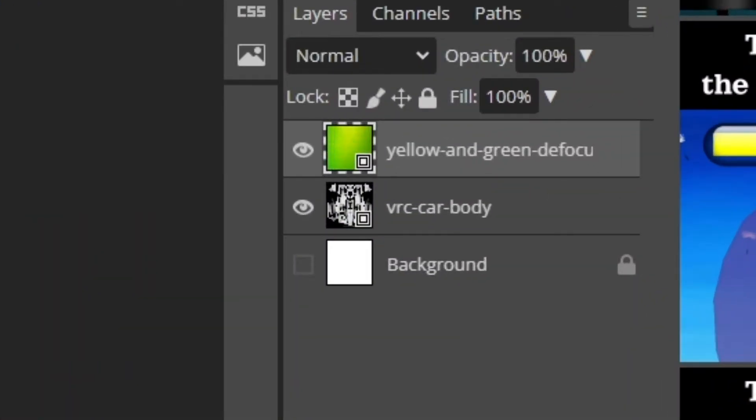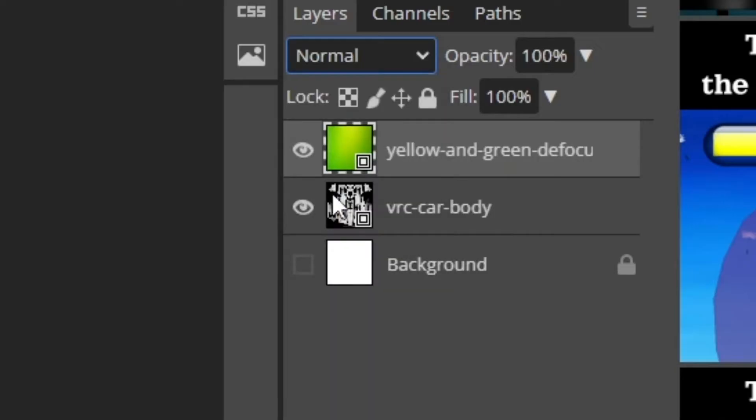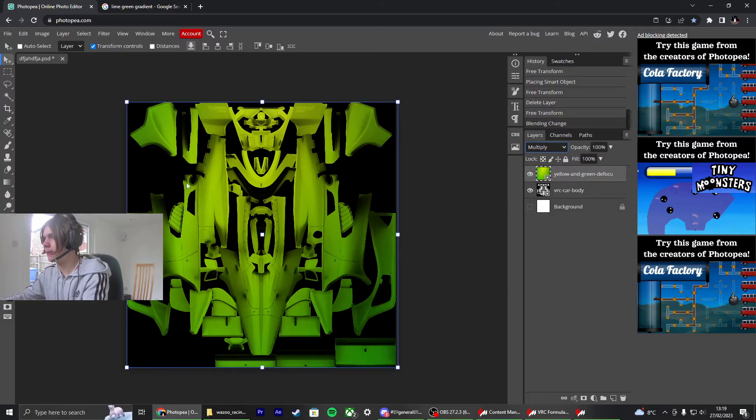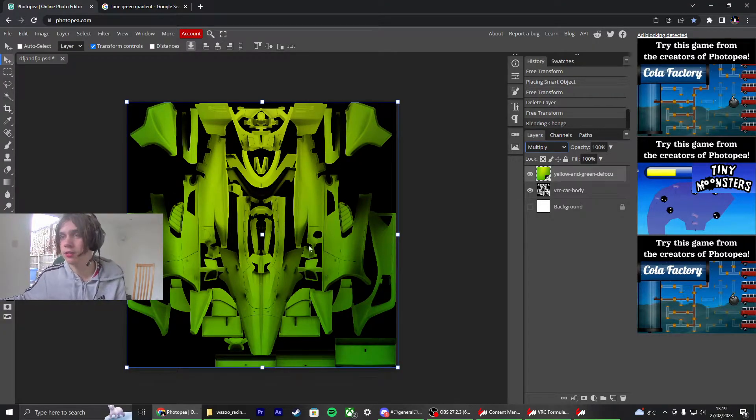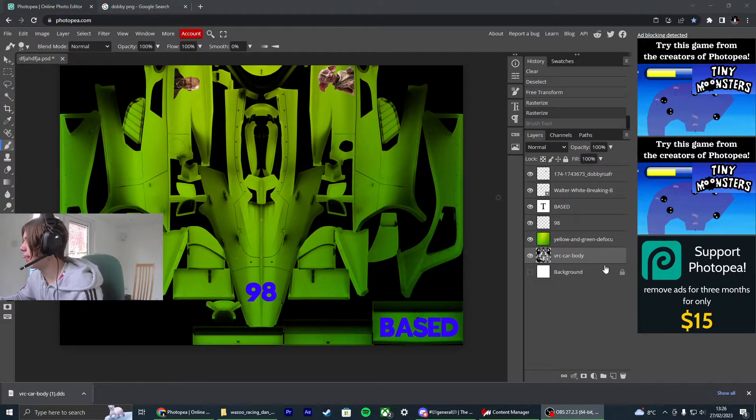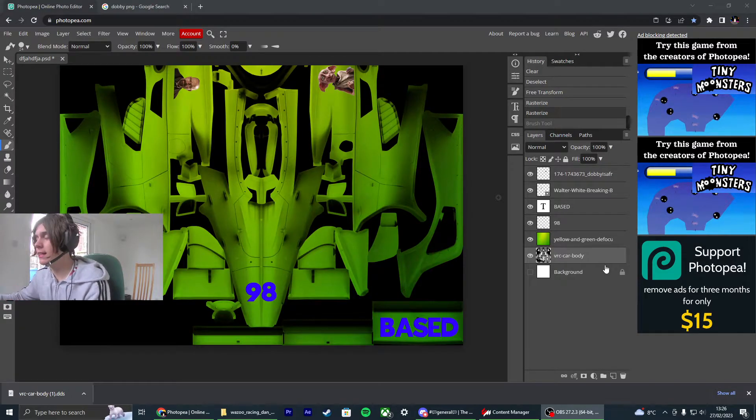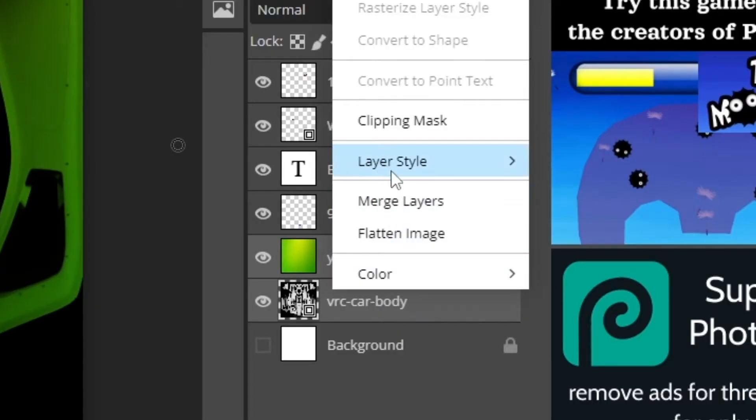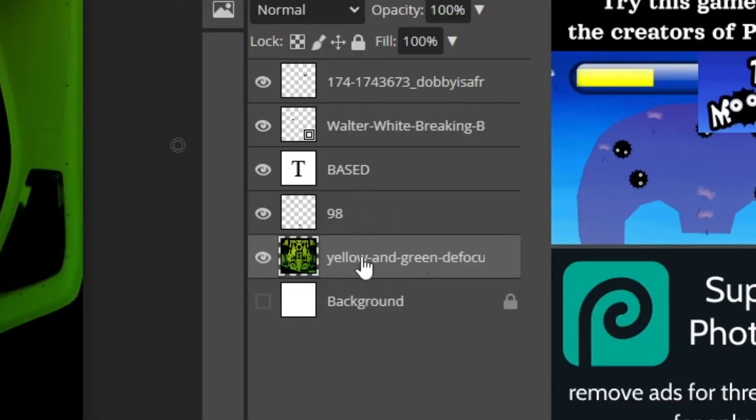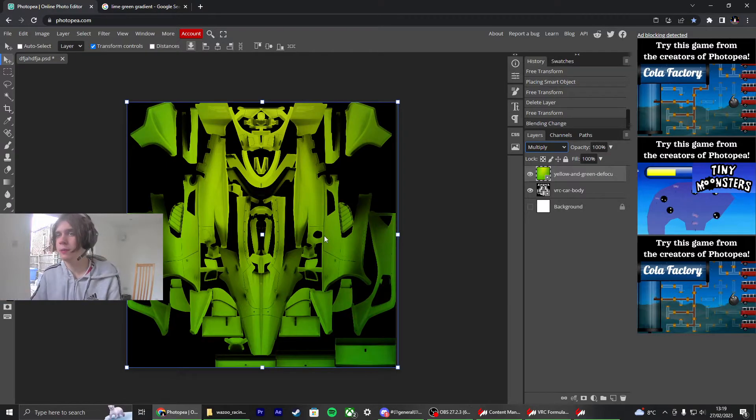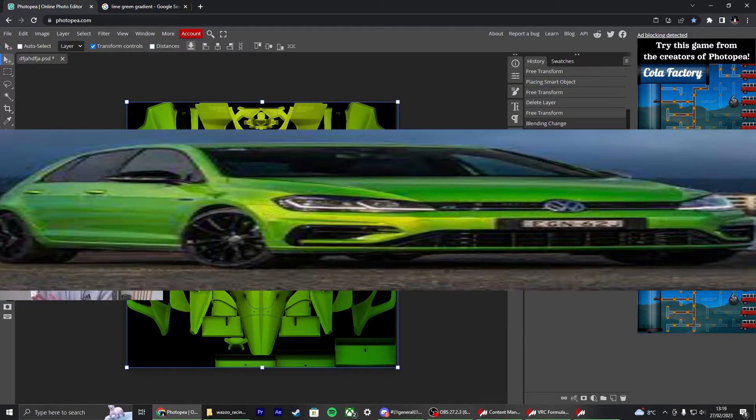You're going to go to this little tab here and click multiply. And what that does is it just fades it onto the car. And once you've got that full gradient layer, you just want to control click these together and merge the layers so that they're completely together. So it's super easy if you want to just color the car one big color.